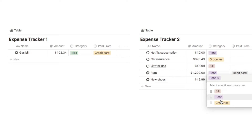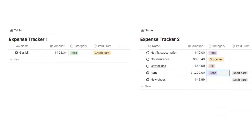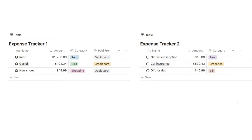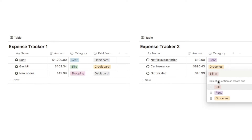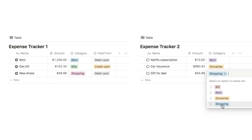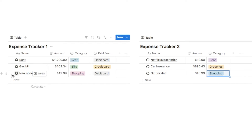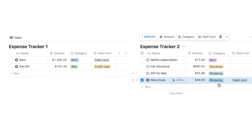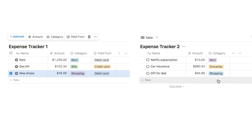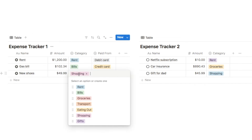Unfortunately Notion is not able to add select options automatically. The way around this is to check the options in any of your select properties and add any missing ones into the destination database before you transfer entries over. So I'll add shopping as an option and hit enter. Now if I grab that entry and pull it over, because shopping is now an option it correctly pulls through. Make sure you have the same options inside the select properties on each of the two databases.